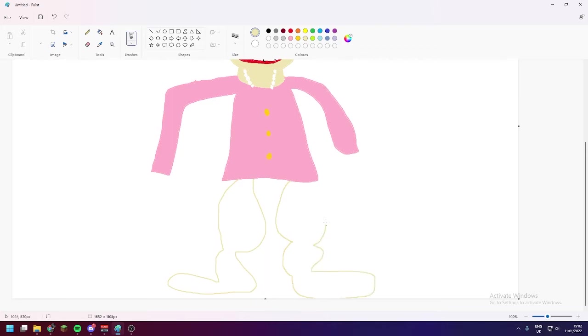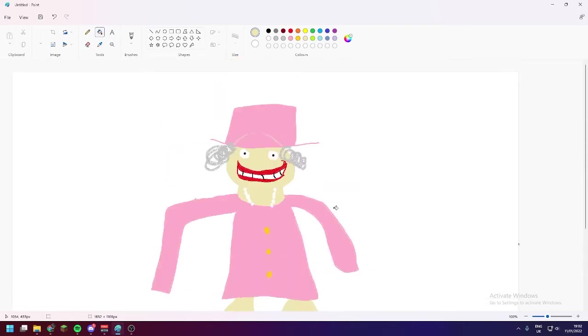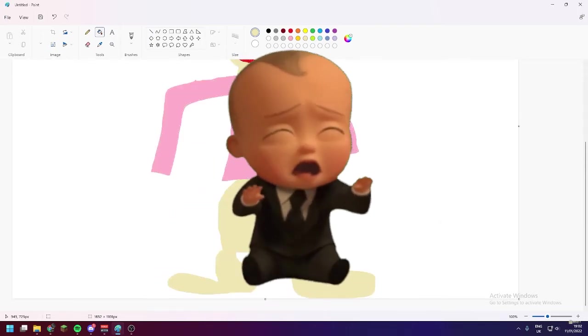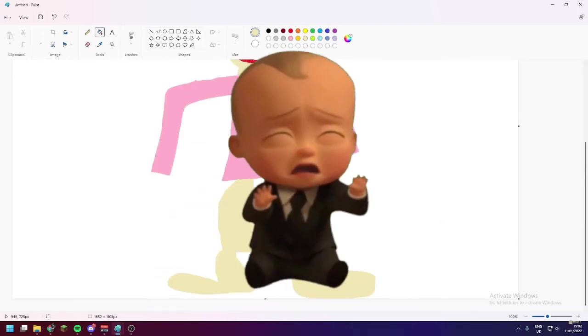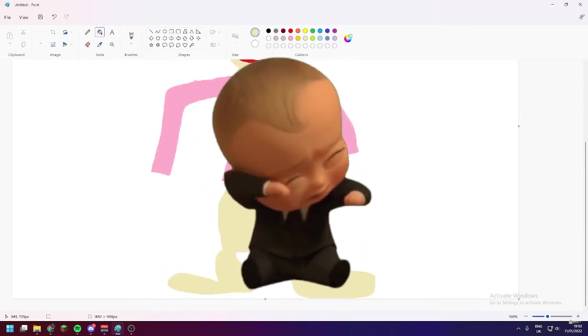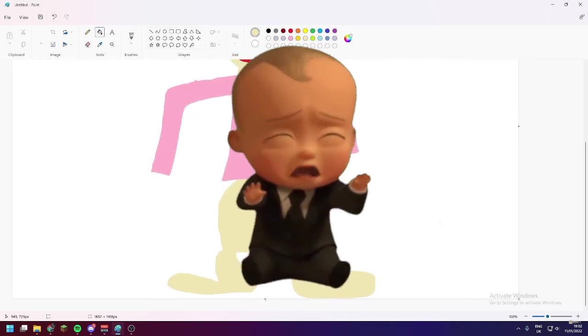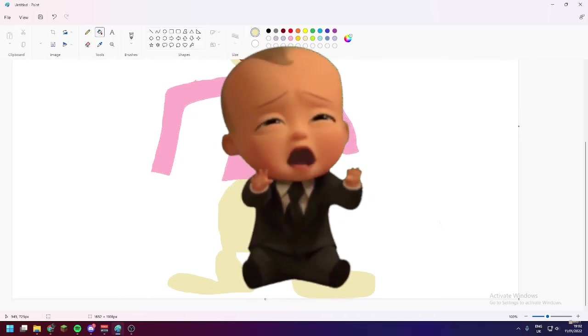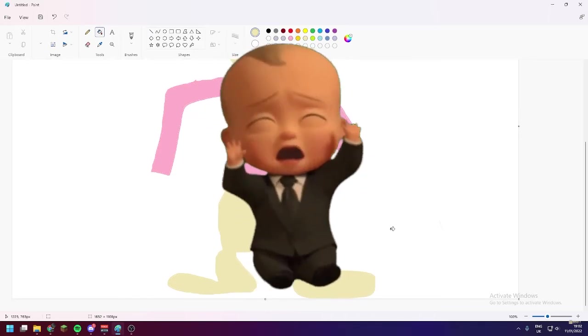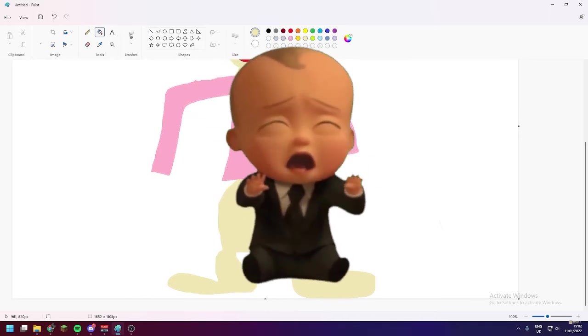The Queen never skips leg day. This is a proven fact. What am I doing?